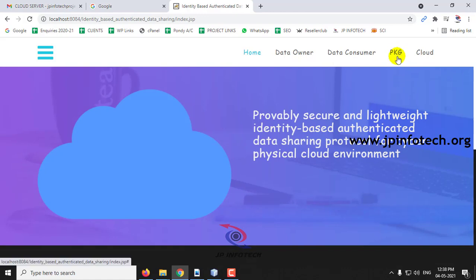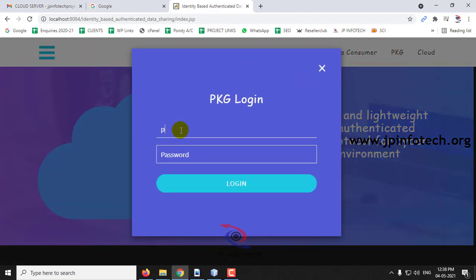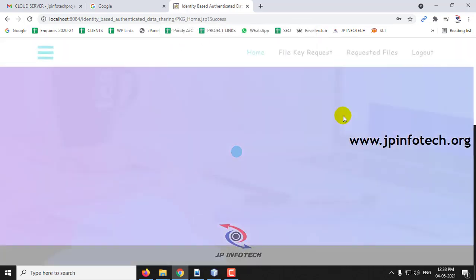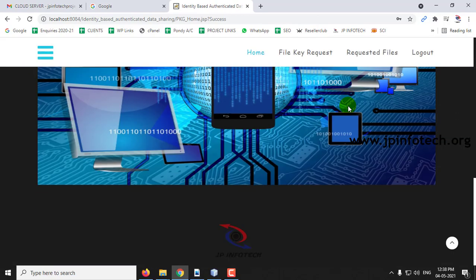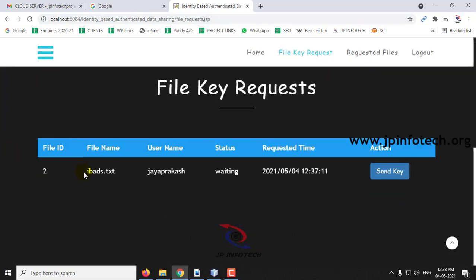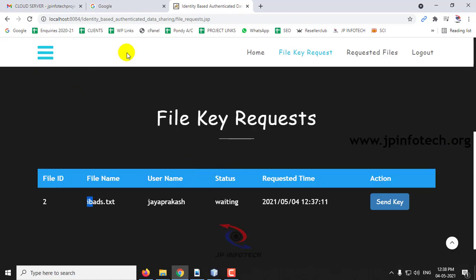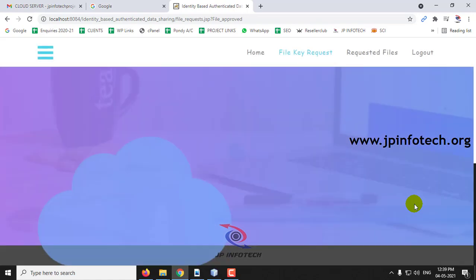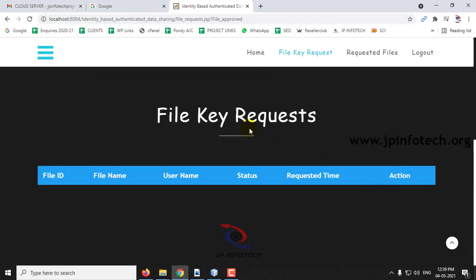Now log in to the PKG part. The login is successful — click OK. This is the welcome screen of the PKG part. Here you can see the file request and the file key request. The user Jay Prakash is in waiting state. The PKG manages sending the keys. Click Send Key. The request list is now empty because the request has been satisfied.